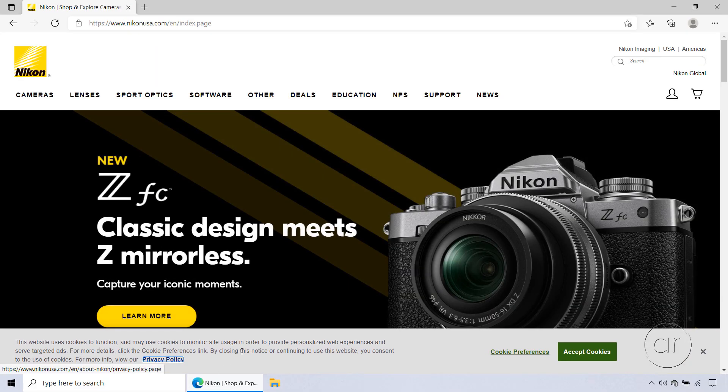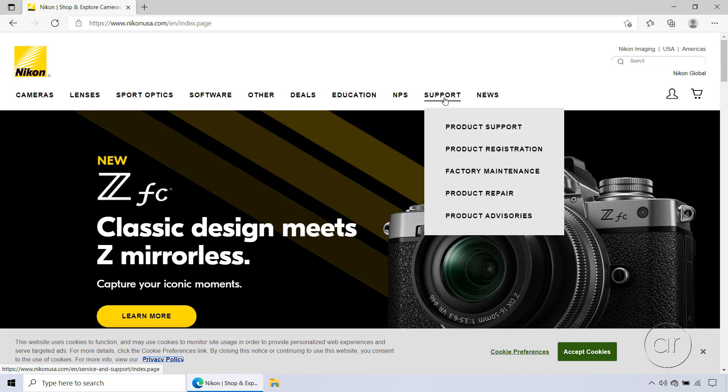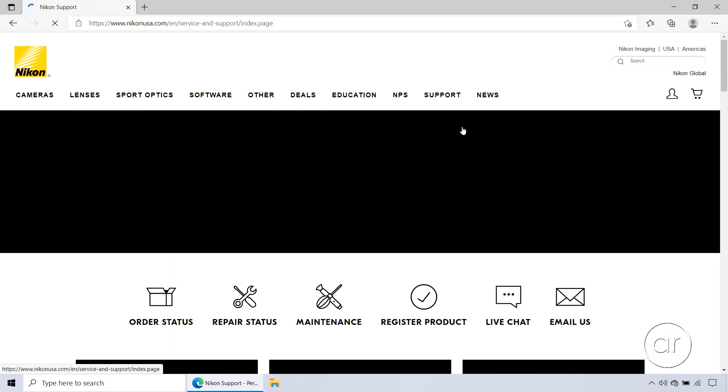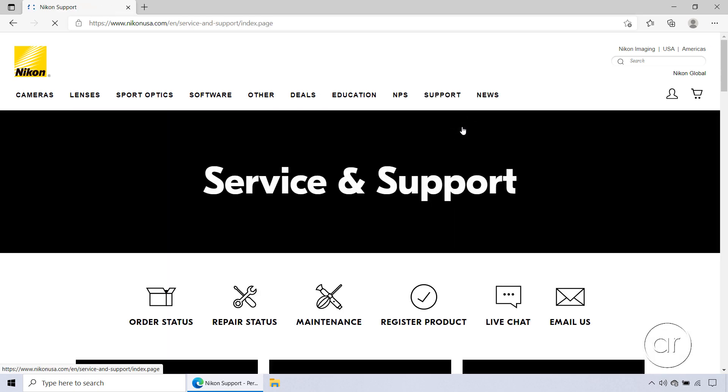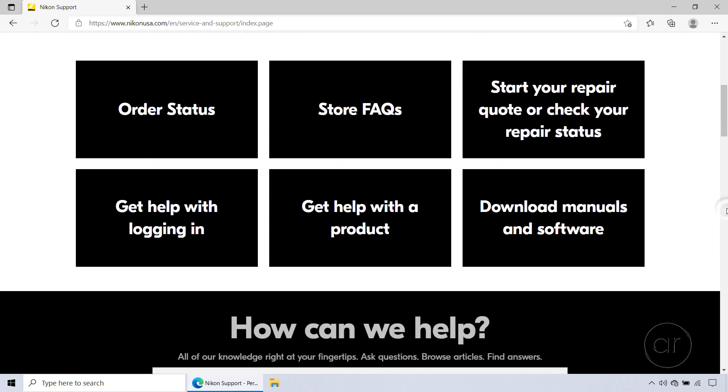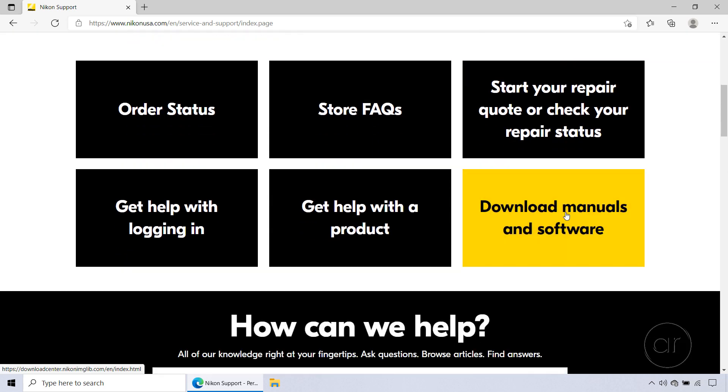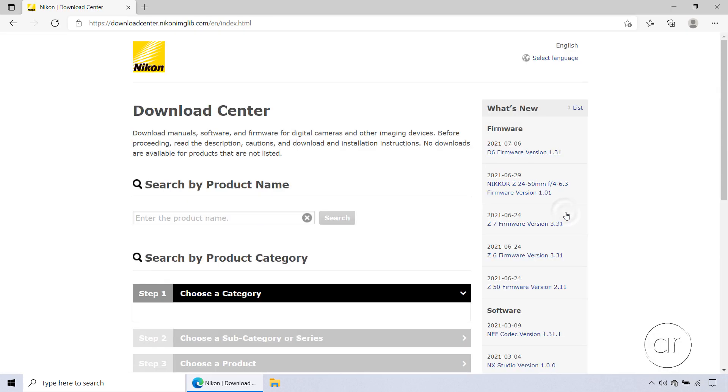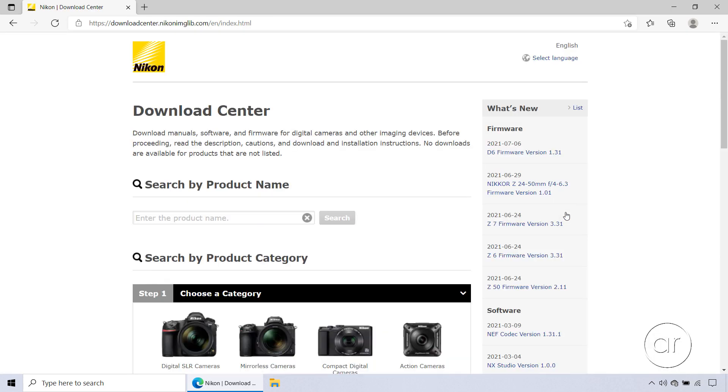Here, you'll want to hover over support in the menu, then select Product Support. After scrolling down, I'll hit the Download Manuals and Software button, which takes me to their download center.